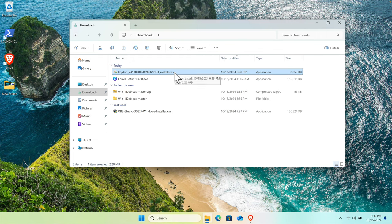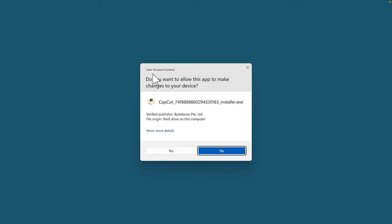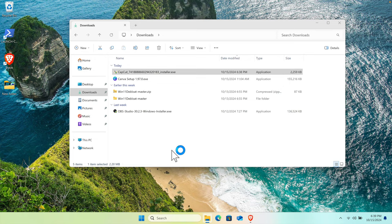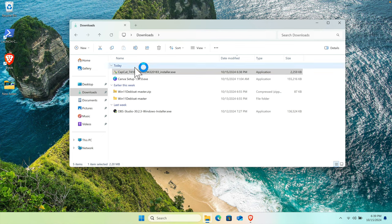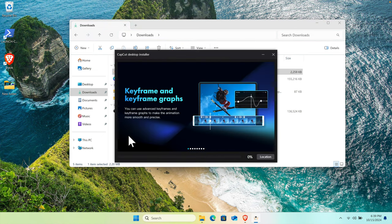Now we need to install it. Just double-click on it, and Windows will give a warning: 'Do you want to allow this app to make changes to your device?' Press Yes, and the installer will start.